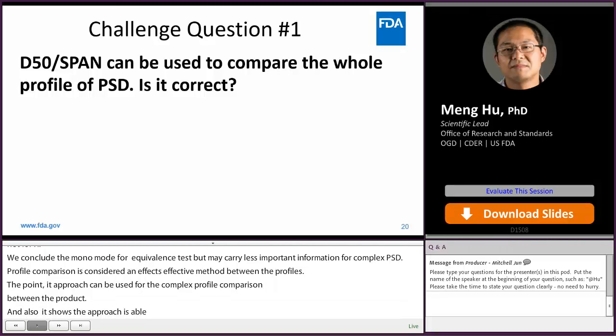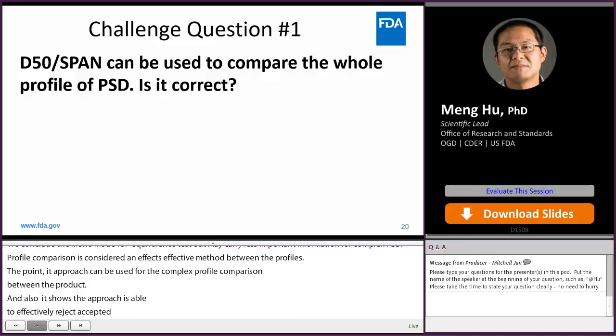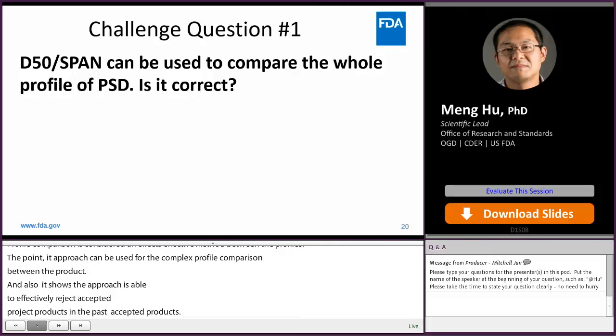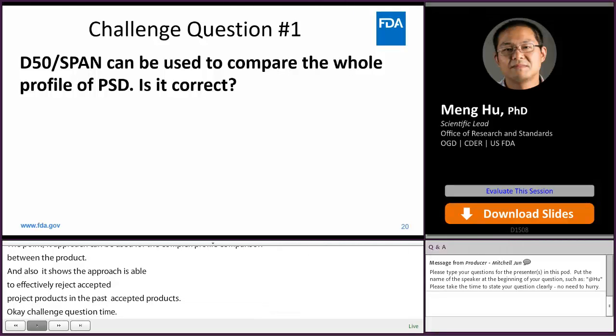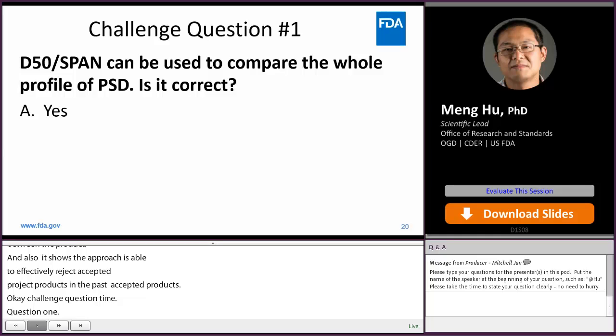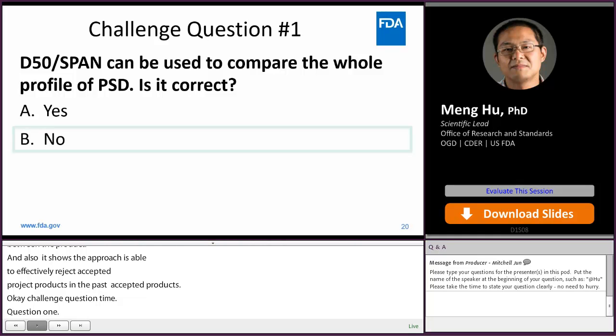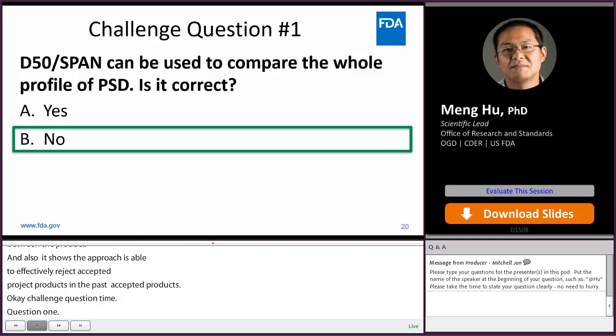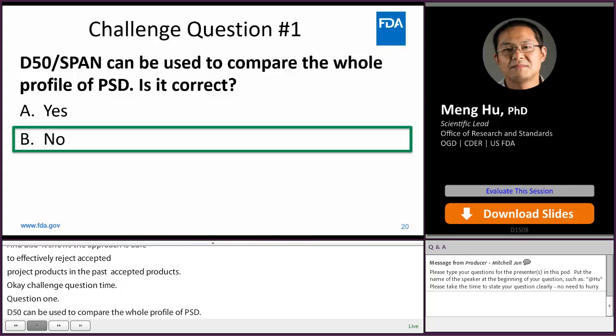Now, question time. Question 1: D50 and span can be used to compare the whole profile of PSD — is that correct? The answer is no. D50 and span can be used for monomodal PSD distribution only.